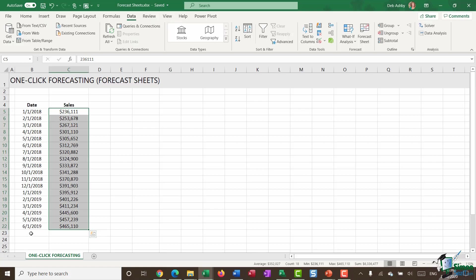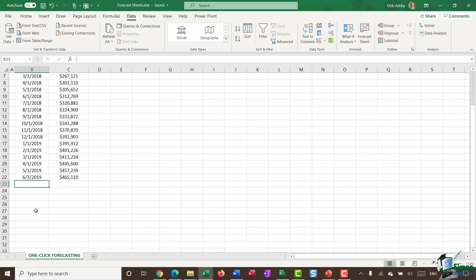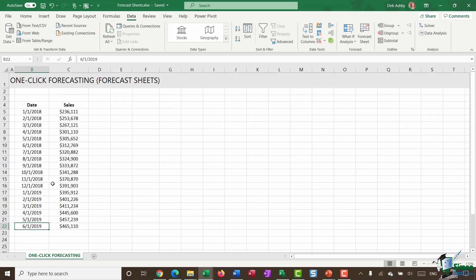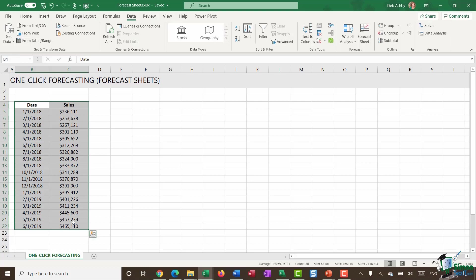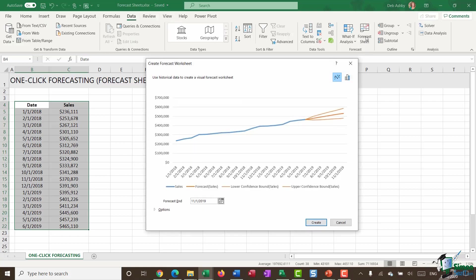What I essentially want to do is work out what my forecast is going to be for the next few months. So maybe I want to forecast up until the end of the year. So all I need to do is select all of my data, including the column headings. I'm going to go up to my data tab and click forecast sheet.